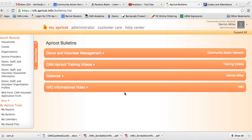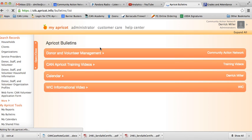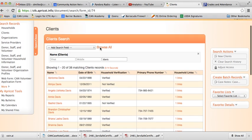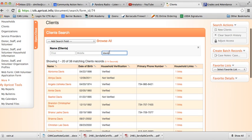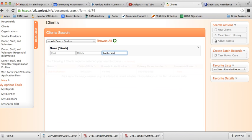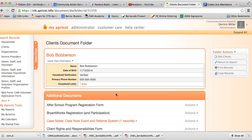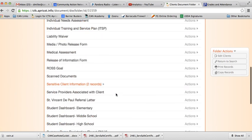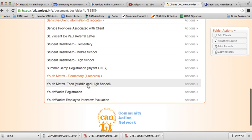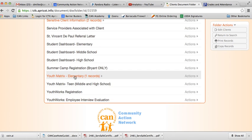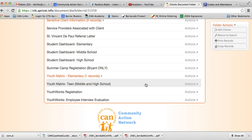What we're going to do here is search for our client. We're going to pull up our example of Bob Bobberson, go into his folder, and then scroll down until we see that youth matrix teen. You'll notice there's an elementary version as well. Just make sure you select the correct one for the child you're doing this for.